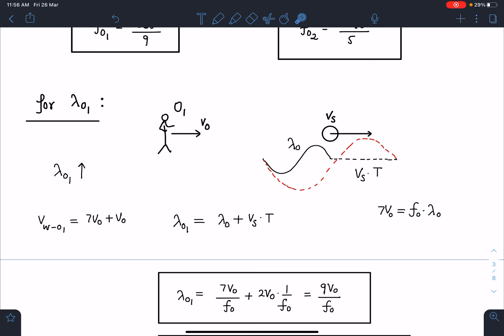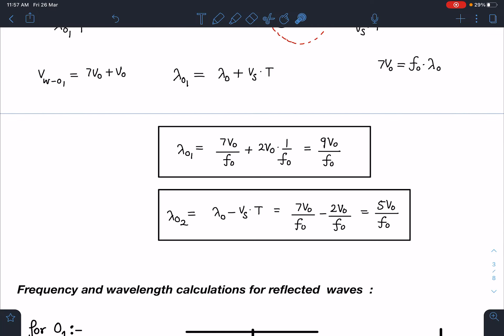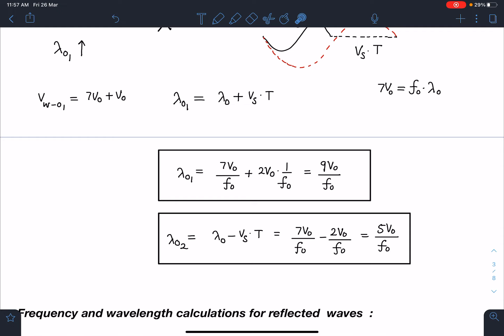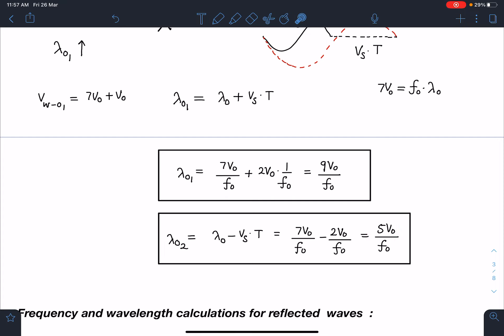λ_o1 = λ₀ + v_s × T, where λ₀ = 7v₀/f₀, v_s = 2v₀, T = 1/f₀. Substituting: λ_o1 = 7v₀/f₀ + 2v₀/f₀ = 9v₀/f₀. For λ_o2, source is moving towards observer o2 so wavelength decreases: λ_o2 = λ₀ − v_s × T = 7v₀/f₀ − 2v₀/f₀ = 5v₀/f₀.